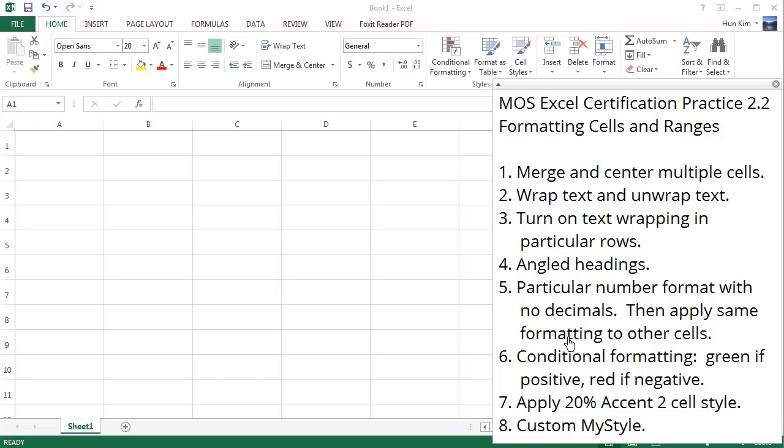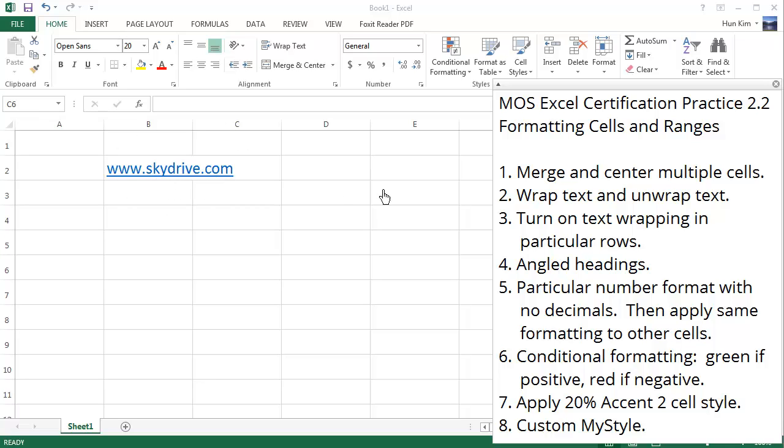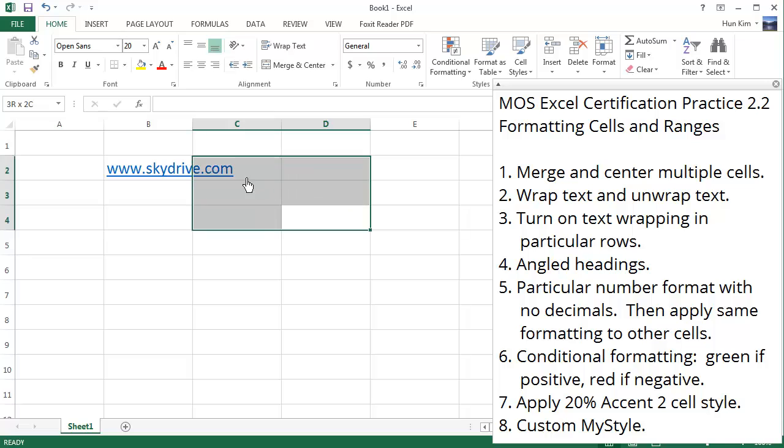Let's practice formatting cells and ranges for Excel 2013. Imagine we have this hyperlink www.skydrive.com and we want to merge and center multiple cells. Let's begin by highlighting the cells you want to merge.